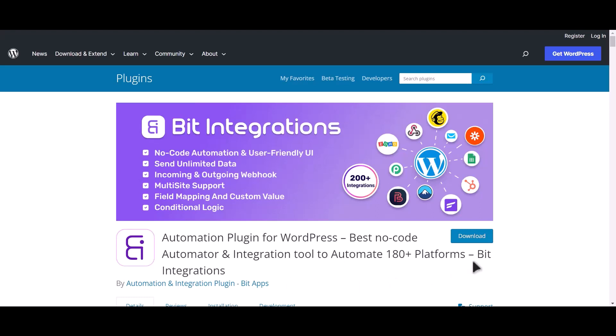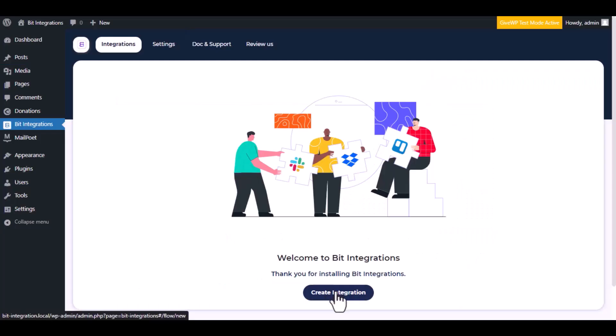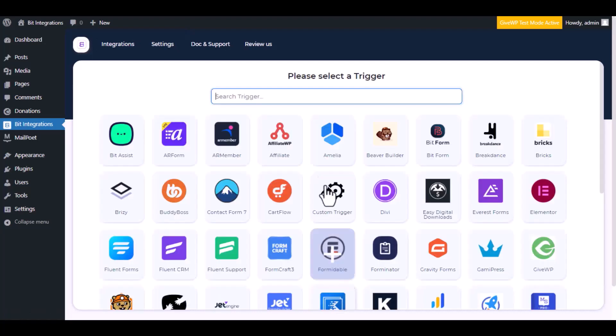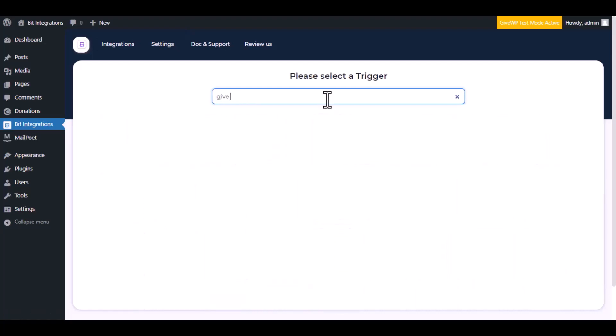I am utilizing the Bit Integrations plugin to establish a connection between these two platforms. Let's go to Bit Integration dashboard. Now click create integration.